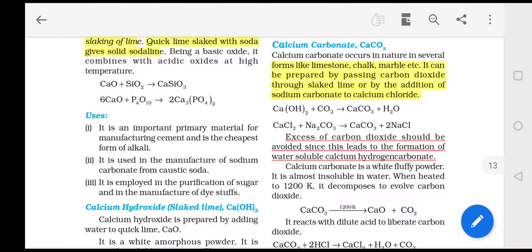Coming to the last part of this chapter, let's study about calcium carbonate. Calcium carbonate can be found in several forms in nature, like limestone, chalk, marble, etc.